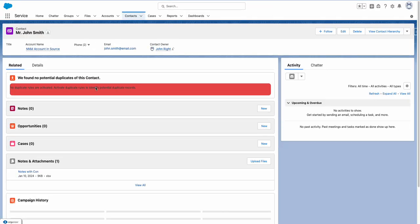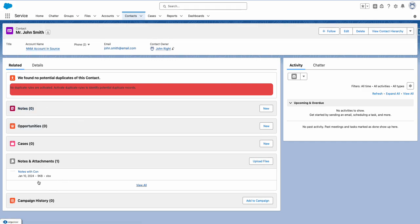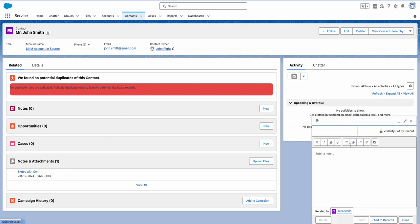Now I'll go to the contact, refresh the page, and I see this Notes related list getting added. You already see the one which comes out of the box. Here we have the Notes title — I'll give this the title 'Enhanced Notes Test Title'.